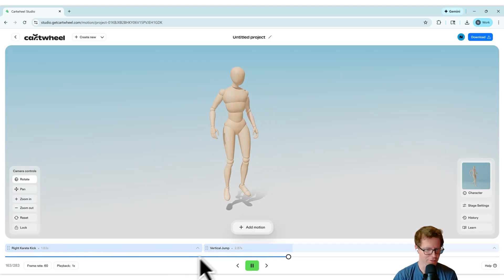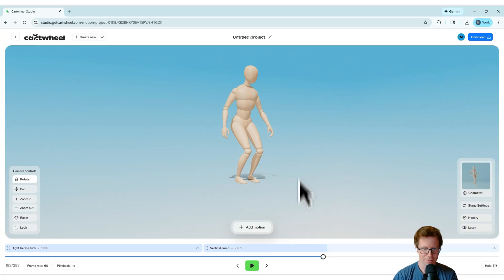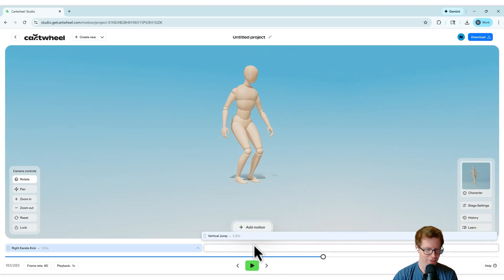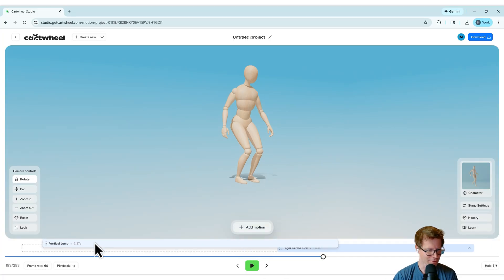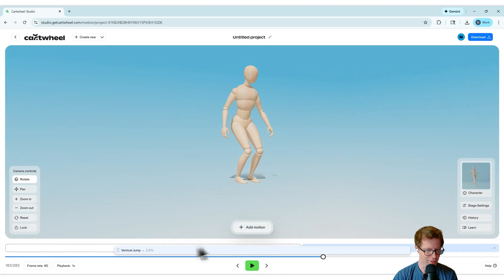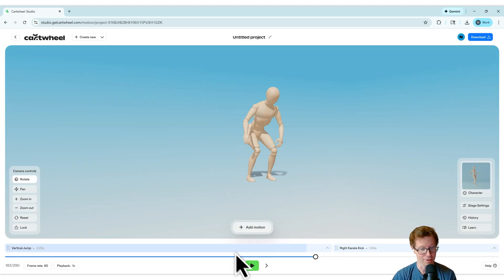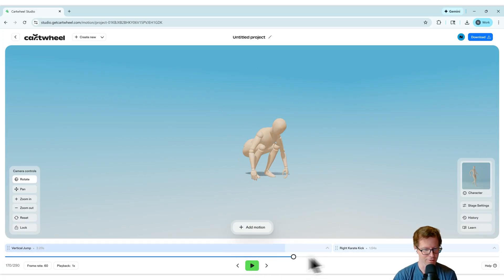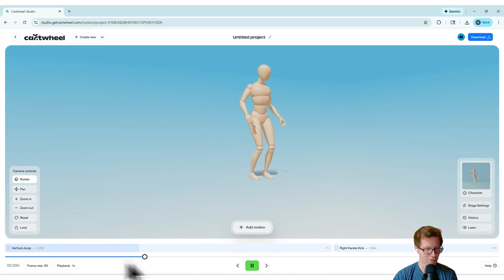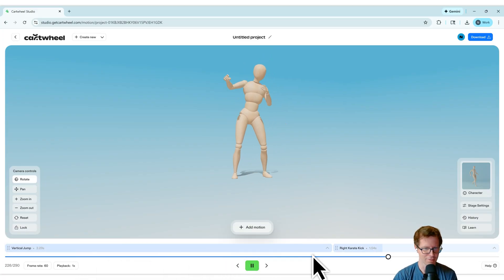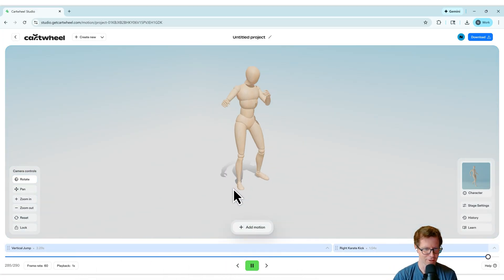And then goes right into the jump. But let's say I want to just change the order of this. I'm going to just take the jump and put it at the beginning instead. So now he's going to jump first and then kick. Let's see how that works.